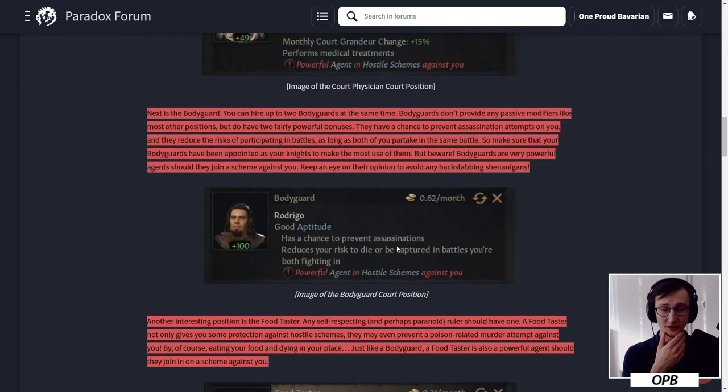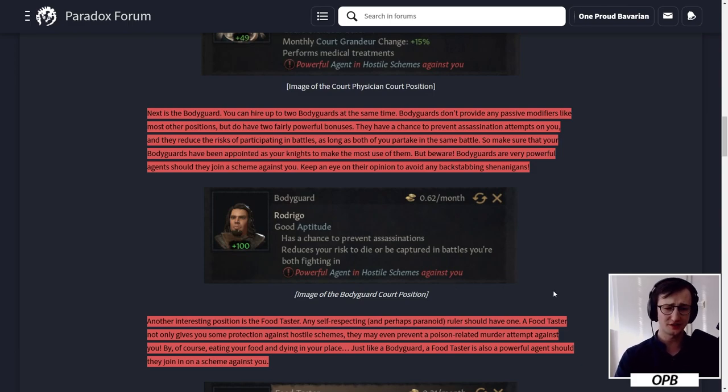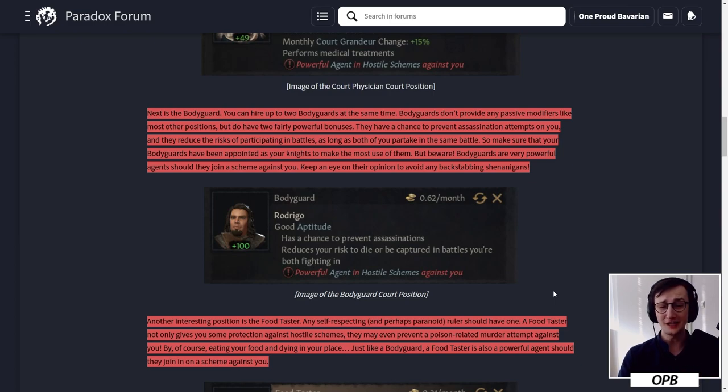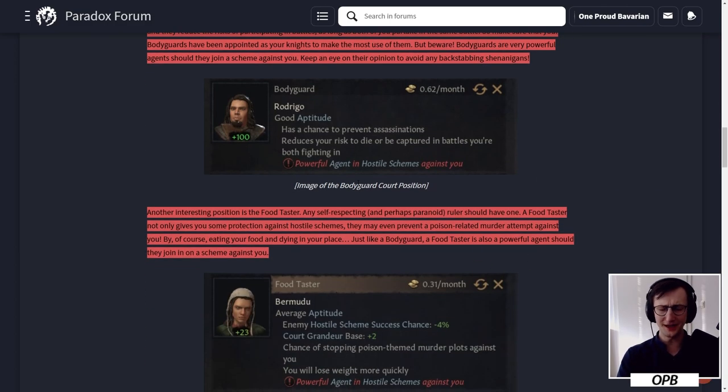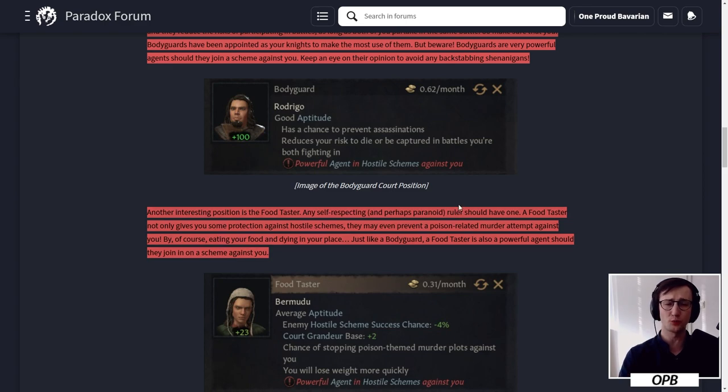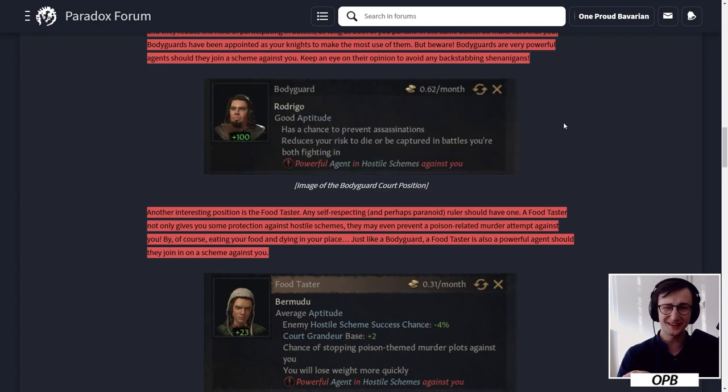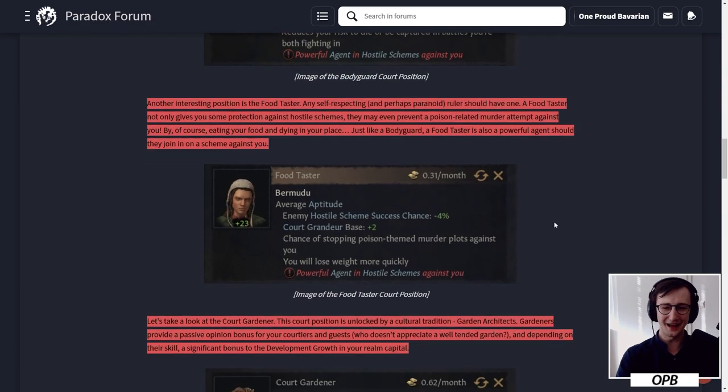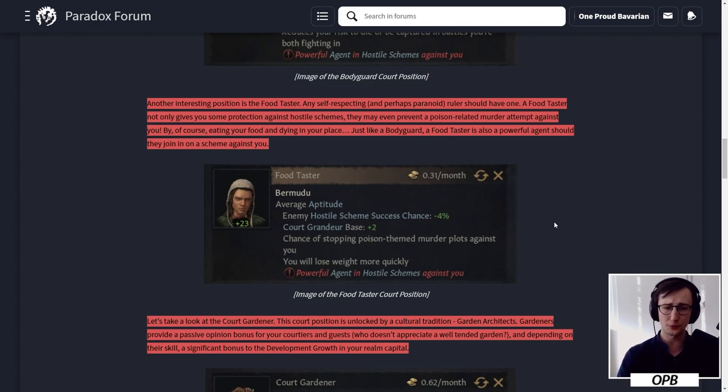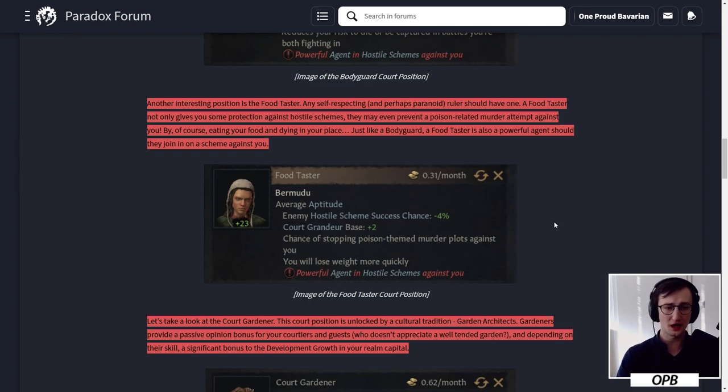But beware, bodyguards are very powerful agents and should they join a scheme against you, keep an eye on their opinion to avoid any backstabbing shenanigans. This costs more than four times the value of a court physician. Rodrigo here can definitely save you. When it comes to reducing the risk to die or be captured in battles, I'll be honest - I think that chance is already really, really low. I'm not sure how beneficial the bodyguards will sincerely be. There are no battlefield duels if you're just one of the commanders. At most it comes down to the incredibly rare event to be hurt as a commander or captured if you lose a battle.